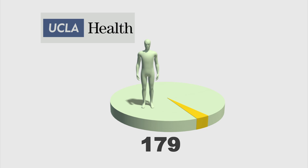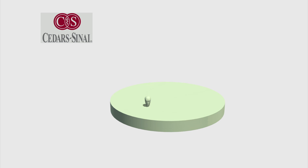The Ronald Reagan UCLA Medical Center reported that 179 patients may have been exposed to CRE. Seven patients were infected, contributing to two of their deaths.